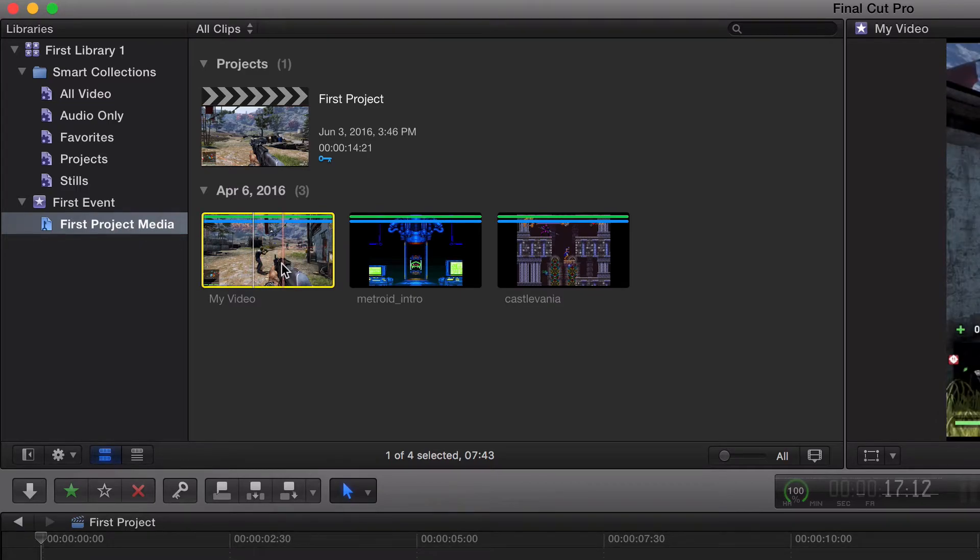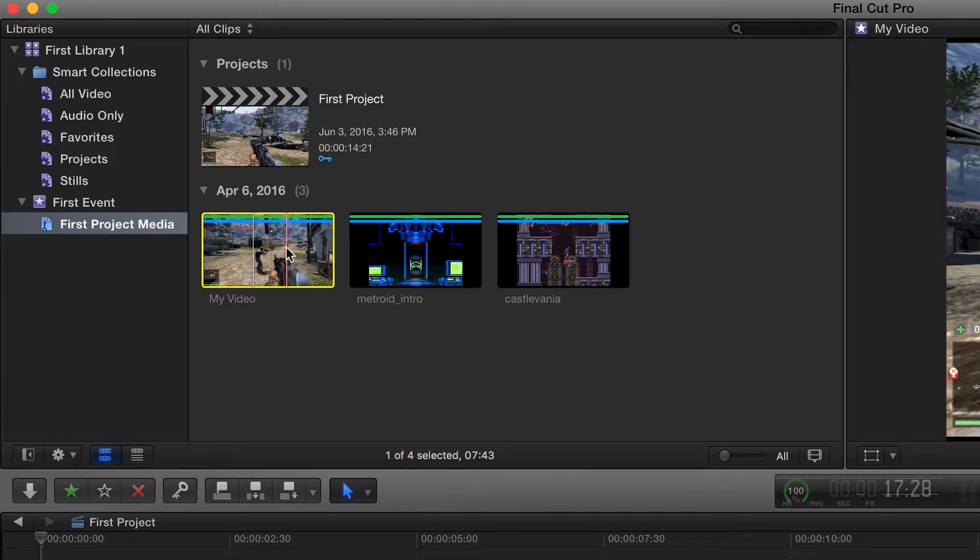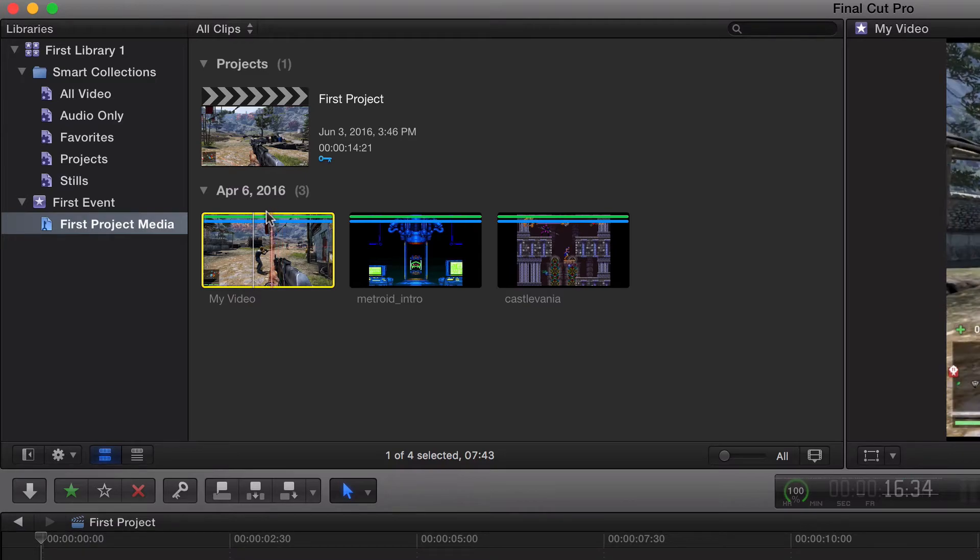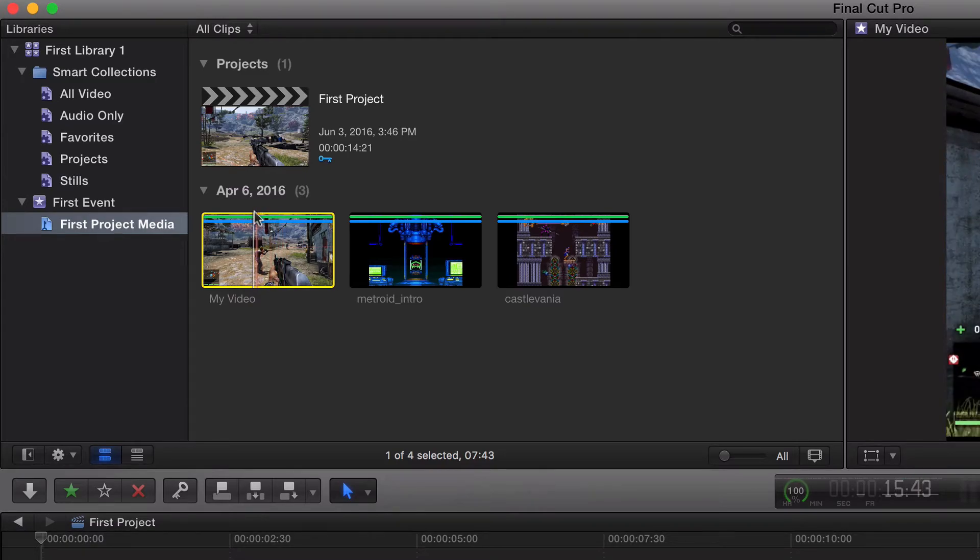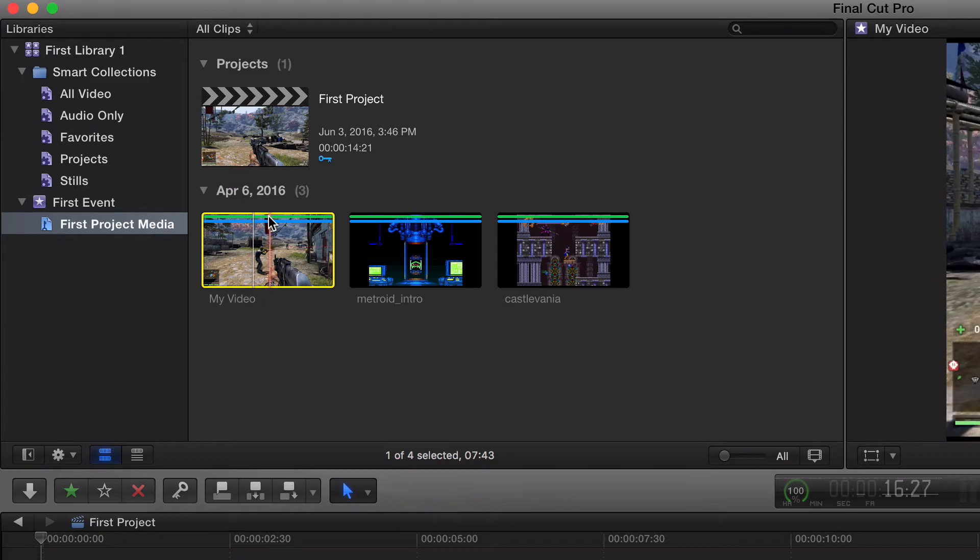We're definitely gonna be talking about keyword collections in the next video or two. And then orange means it's currently being used. So that's what's going on right now. Right now we have green for it being favorited and blue because we added these to our keywords.